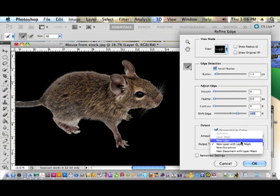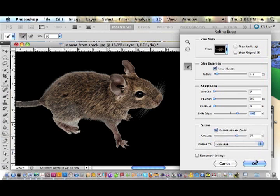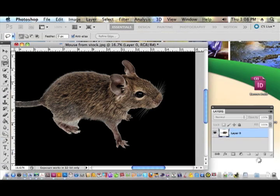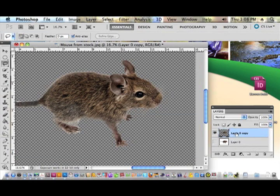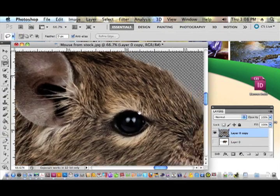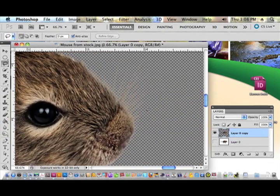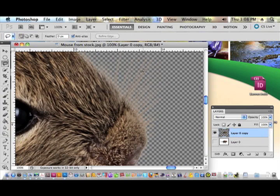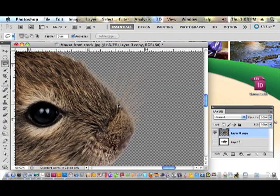Let's go ahead and choose Output to a New Layer in your Photoshop document, and choose OK. It still has the original layer intact — it's a little hard to see on the transparent background, but his whiskers did indeed extract pretty well. You can see they're faint. The Refine Edge gave a little bit of extra glow in here — I know it's probably a little hard to see with compressed video, but he's there.